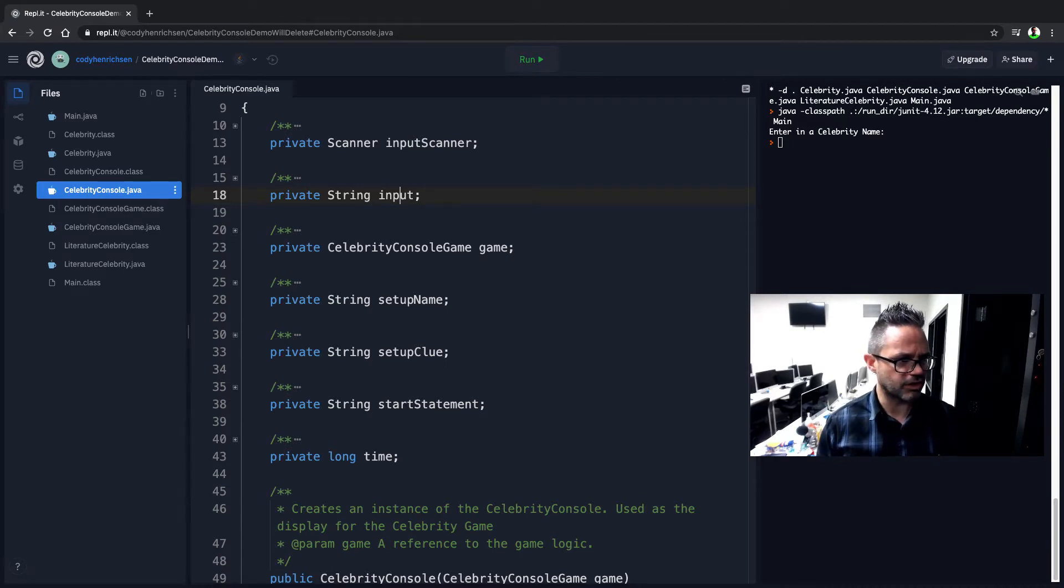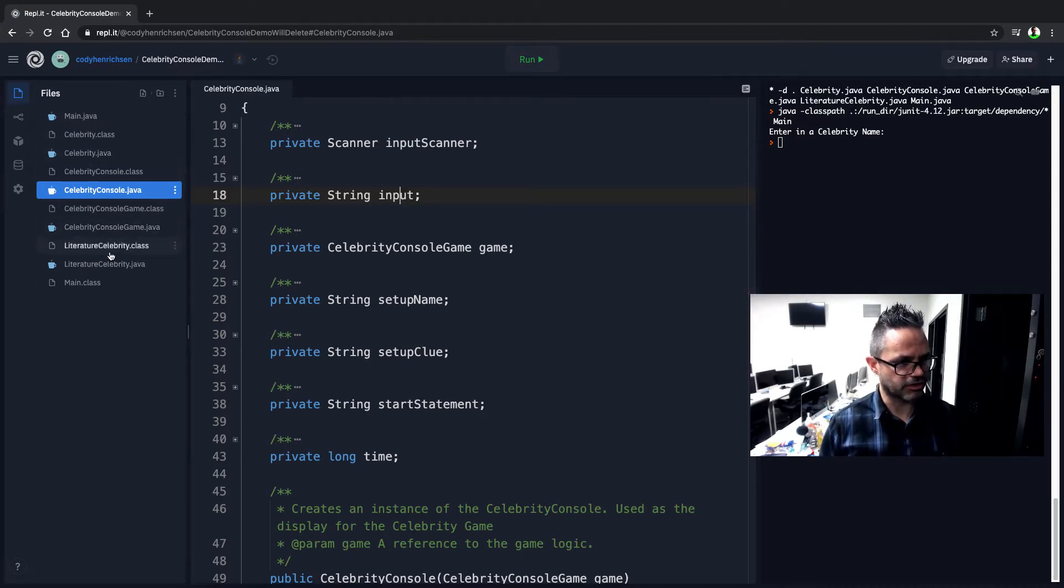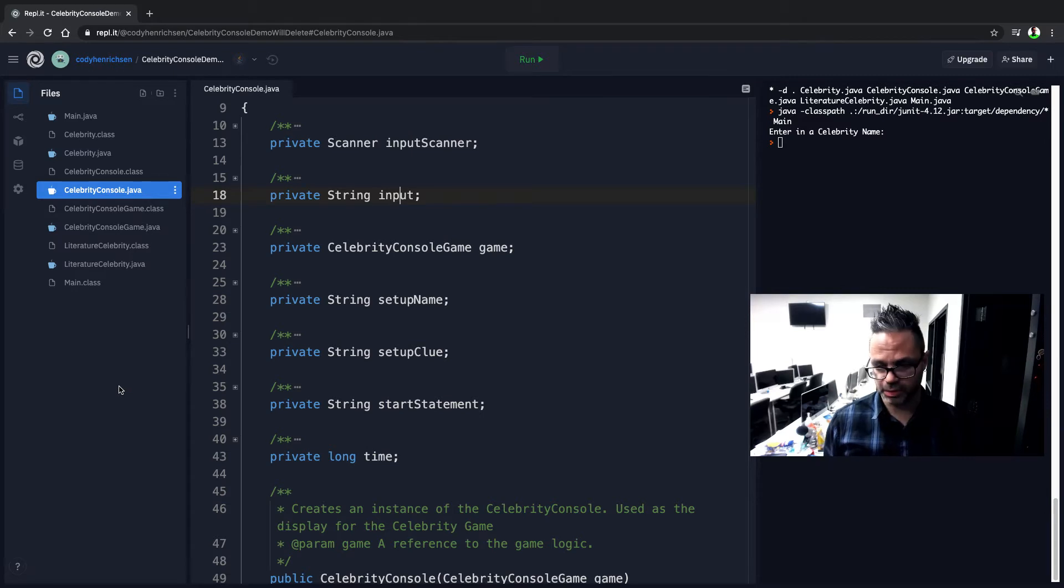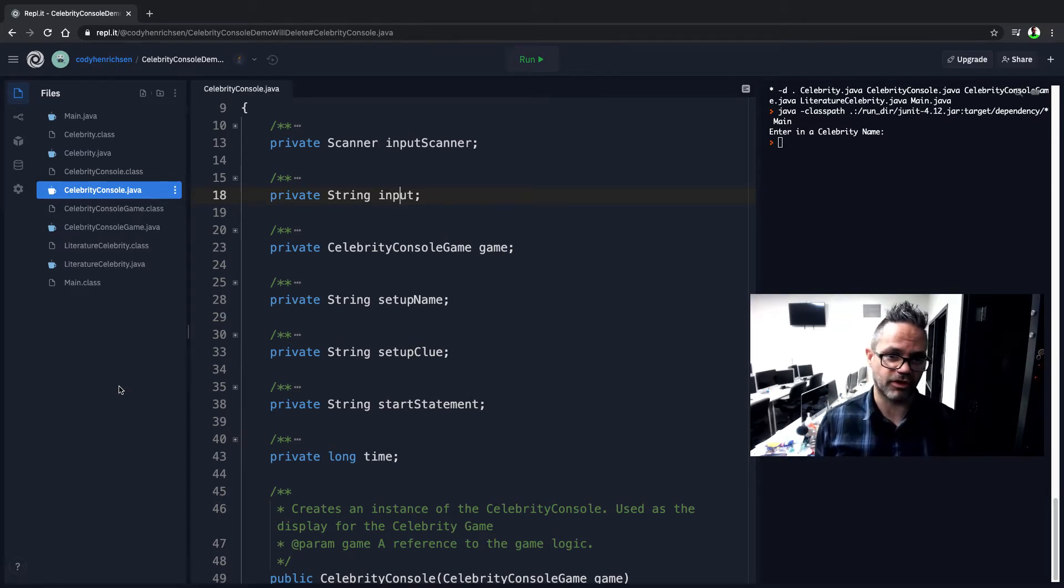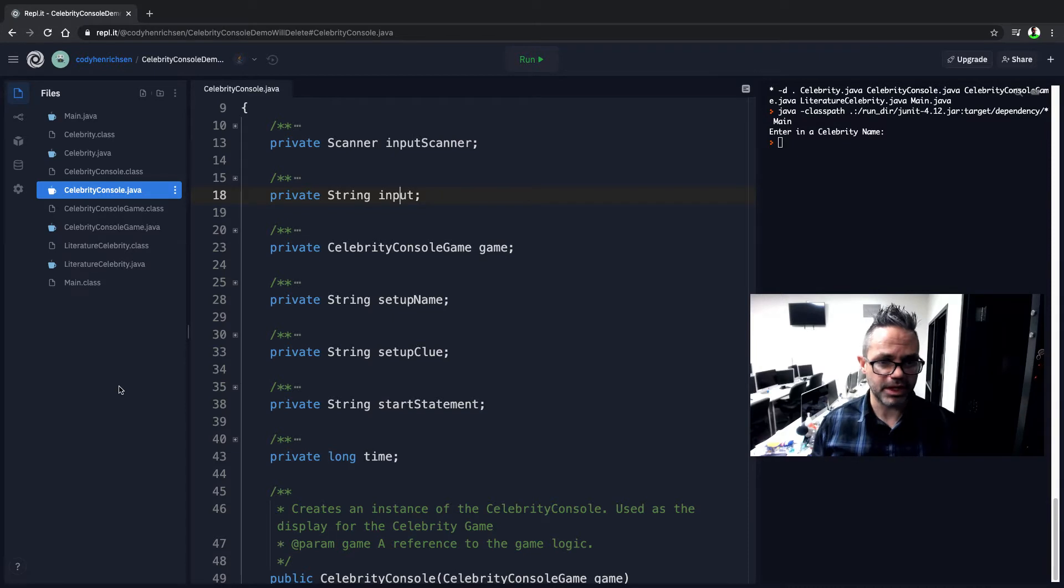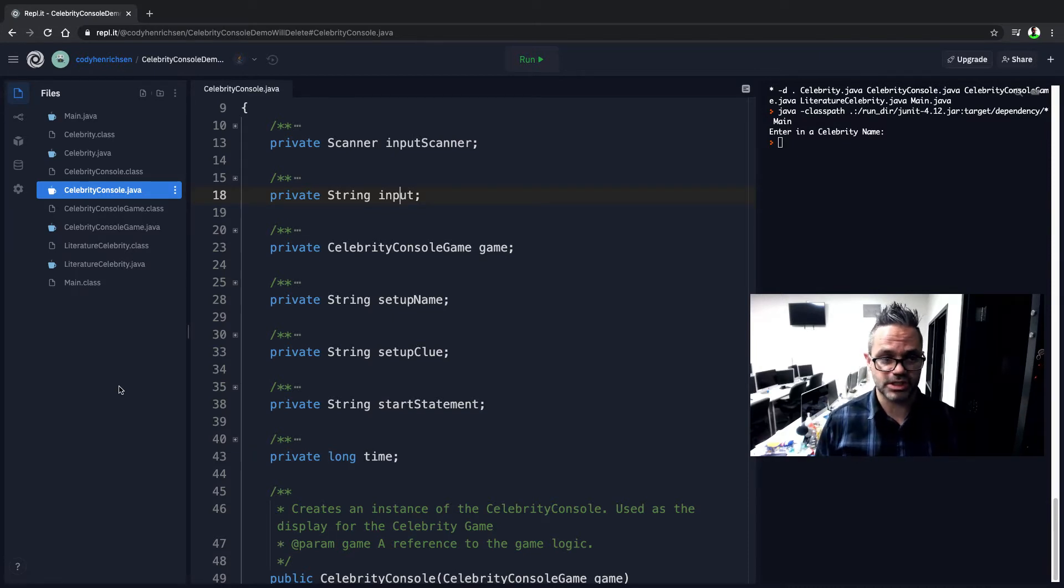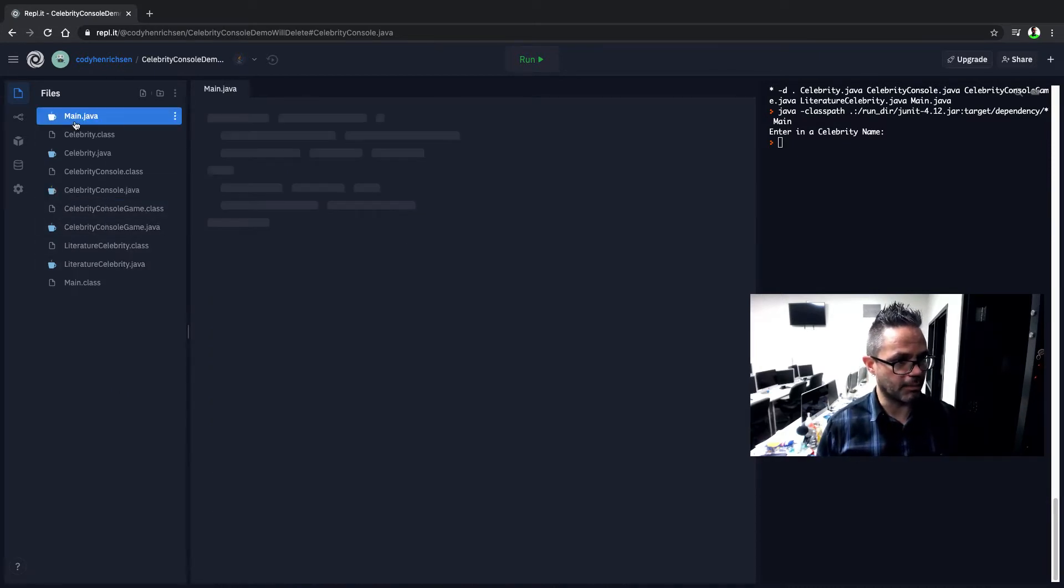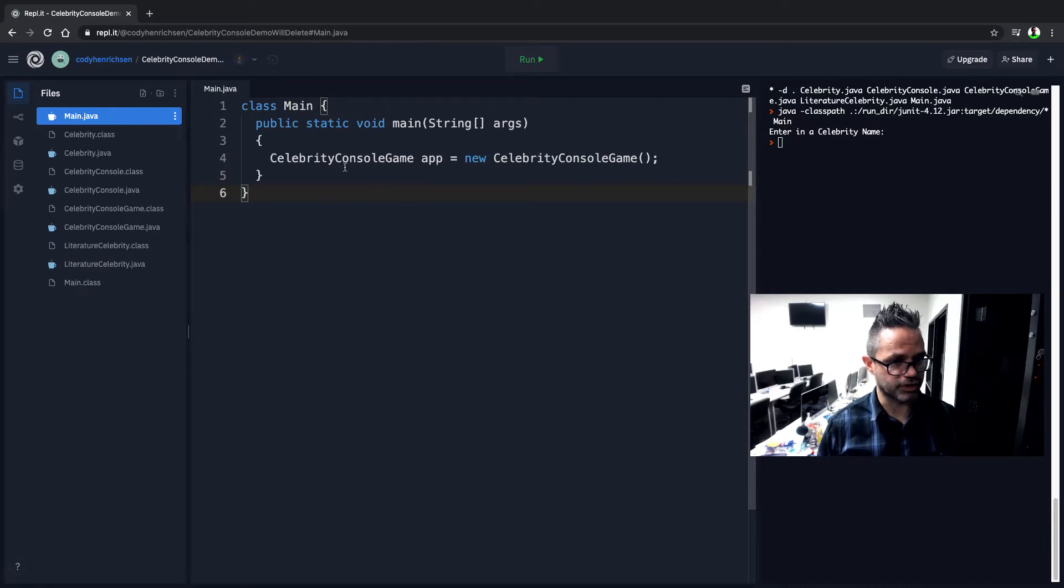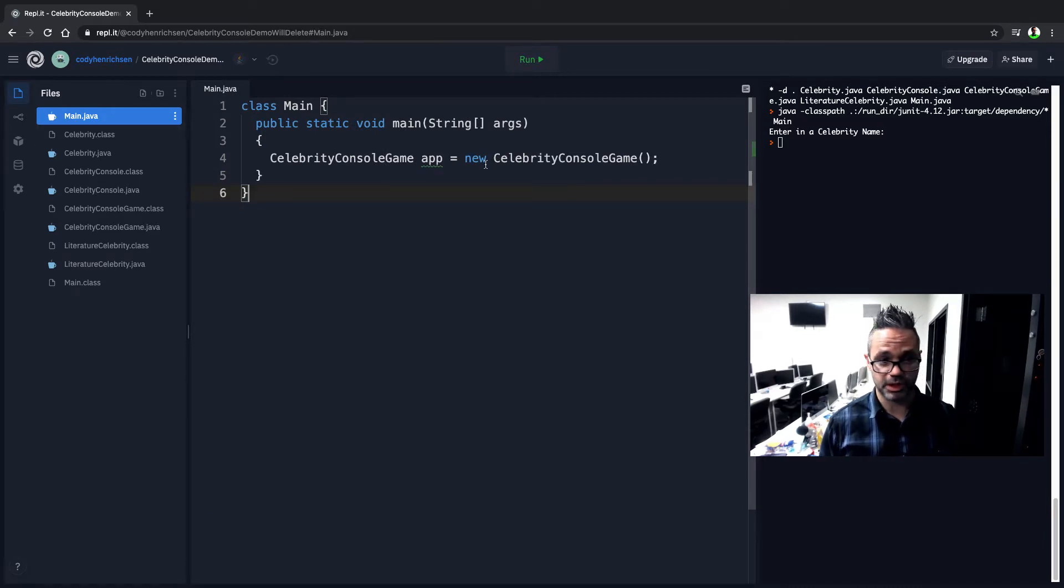So as you can see right here, I've got my regular file list over here inside my Celebrity Console demo. This Replit is going to be deleted, I'm not going to keep this open for everybody. But it's here so we can just do a quick little demonstration and see some of the features for that.